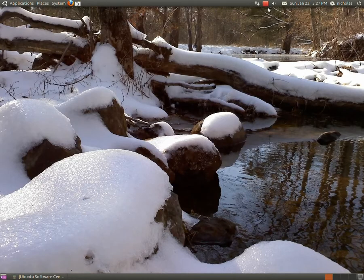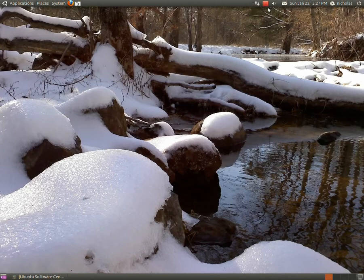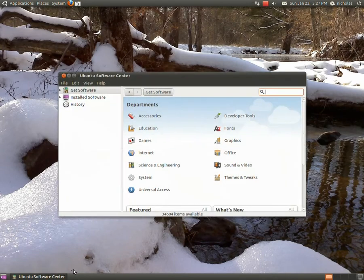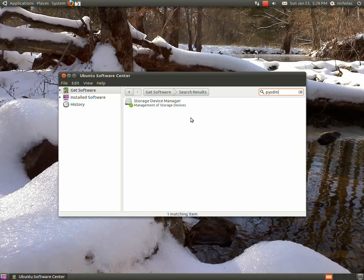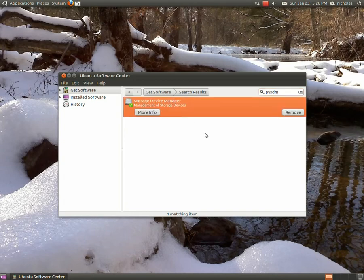Your tech admin here and today I'm going to be showing you how to mount partitions at startup. This is in Ubuntu, I'm using Ubuntu 10.04. The first thing you're going to need to do is open the software center and search for pysdm.